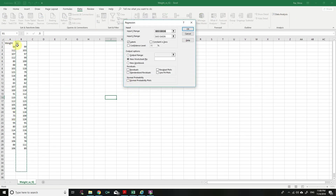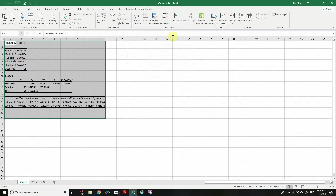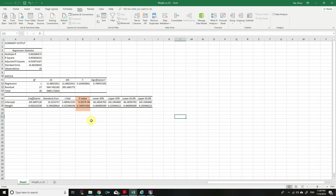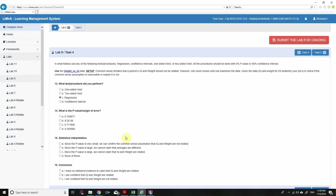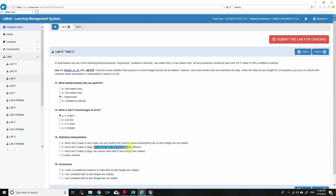I've opened the weight vs. IQ data. Go to Data > Data Analysis > Regression. We consider weight predicting IQ: input Y range is IQ, input X range is weight. Click OK. The p-value is 0.7499 — nearly 75%. Since the p-value is very large, we cannot claim that IQ and weight are related.